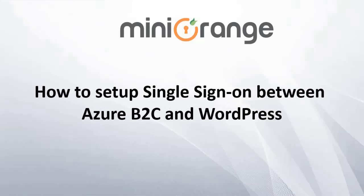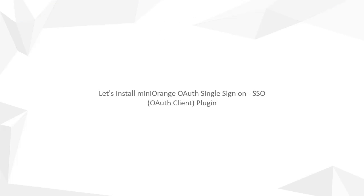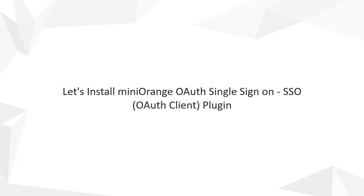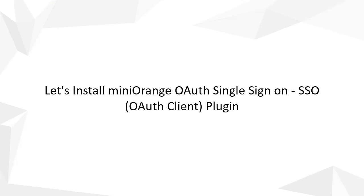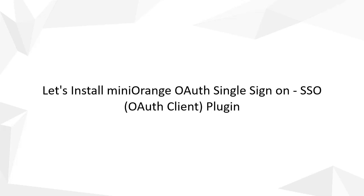Hello everyone, welcome to Minirange. Let's see how to SSO in WordPress using Azure B2C as an IDP. Let's install Minirange OAuth single sign on SSO OAuth client plugin.